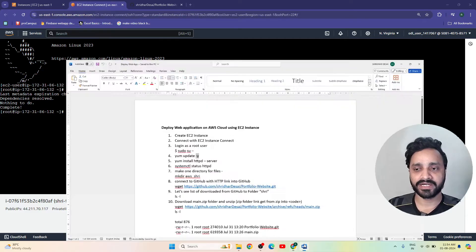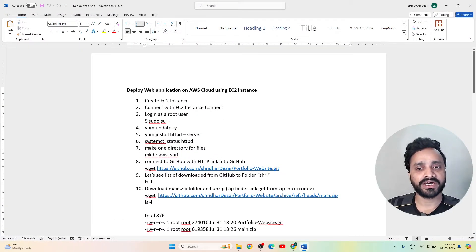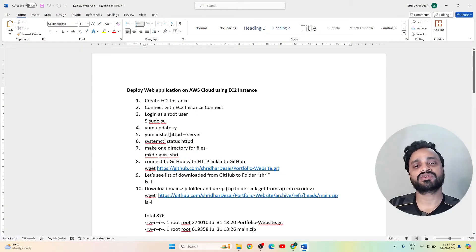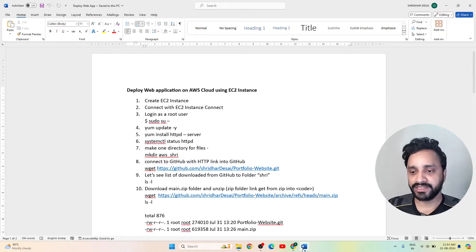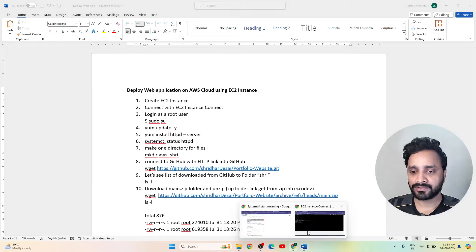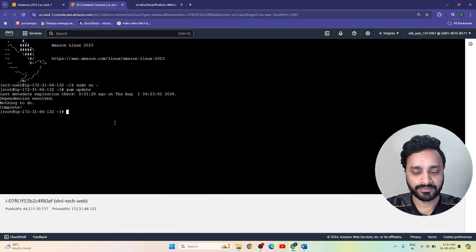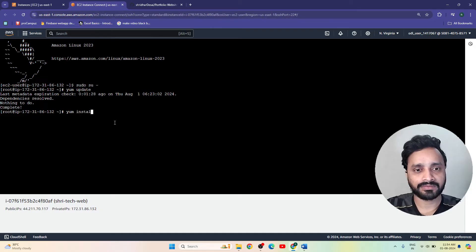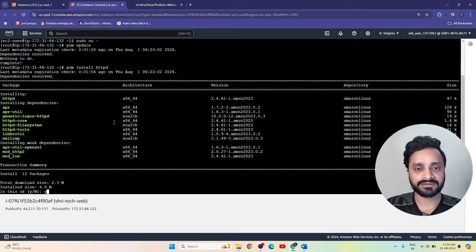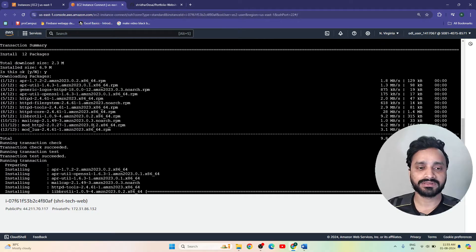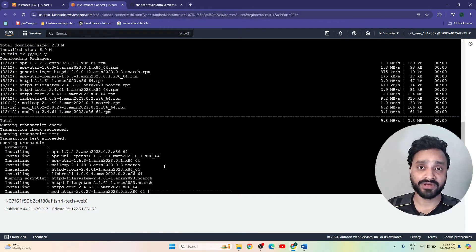After updating our system, we are going to install the HTTP server. Run: 'yum install httpd'. It will ask for confirmation — yes, I am going to install this httpd server for my web application.